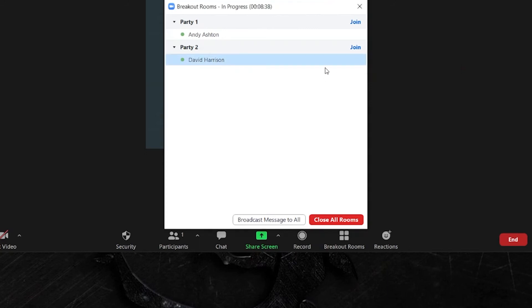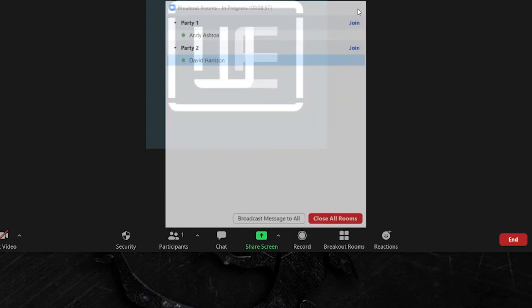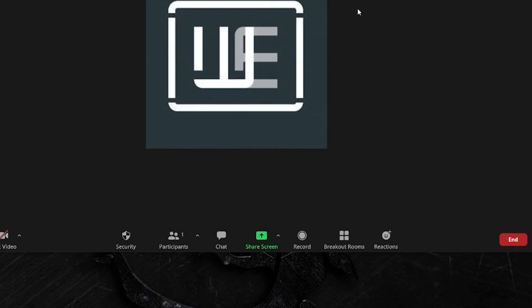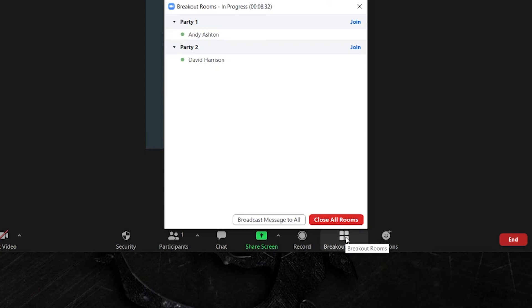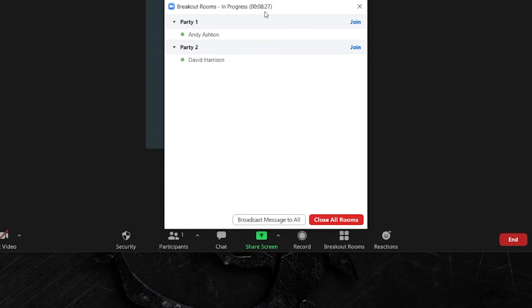It's also worth mentioning that if at any point you accidentally close this window don't worry, you simply click the breakout button again and the same window will reappear showing all of the rooms in their current state with the countdown clock preserved.